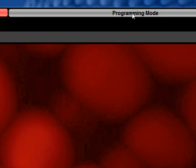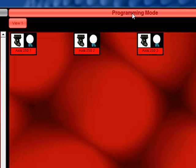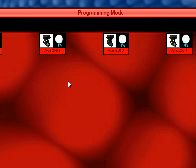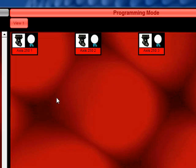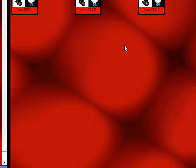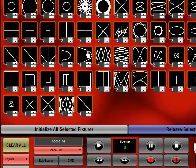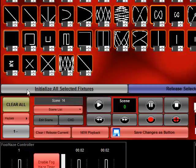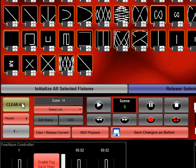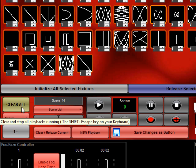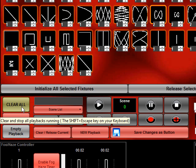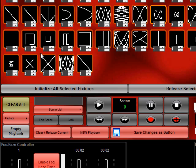We're going to click on the programming mode button and on this side we get our fixture layout and on the left side we get our palettes. The first thing we want to do when creating a look is press the clear all button. That deselects all the fixtures and clears all the playbacks.